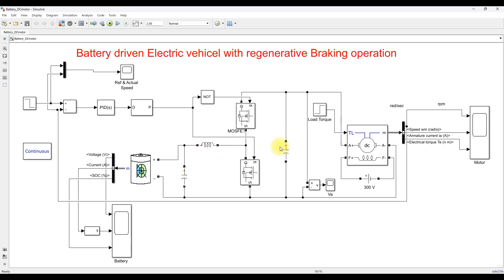That will happen when we are going to reduce the speed. For example, consider you drive the vehicle — you are going to increase the accelerator, so the speed of the electric vehicle will be increased.